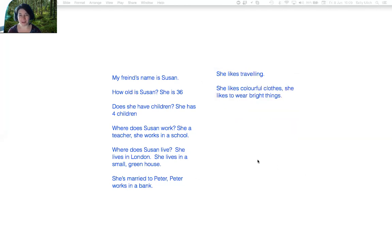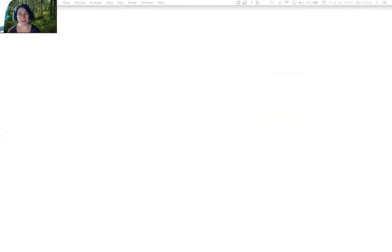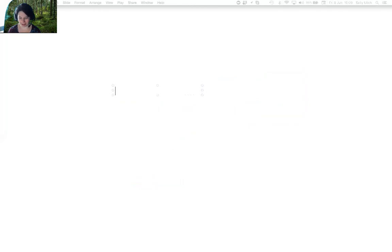It's your turn to tell me about a friend of yours. You can write it in a Facebook chat, or you can send it to me.